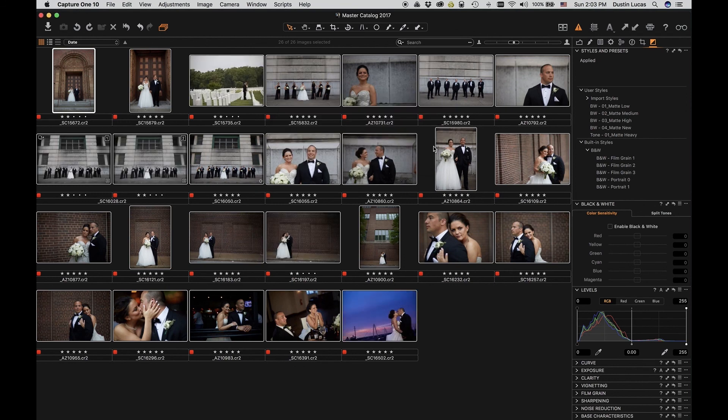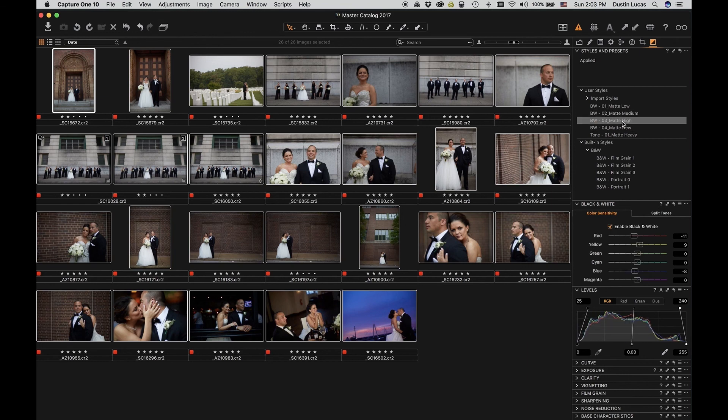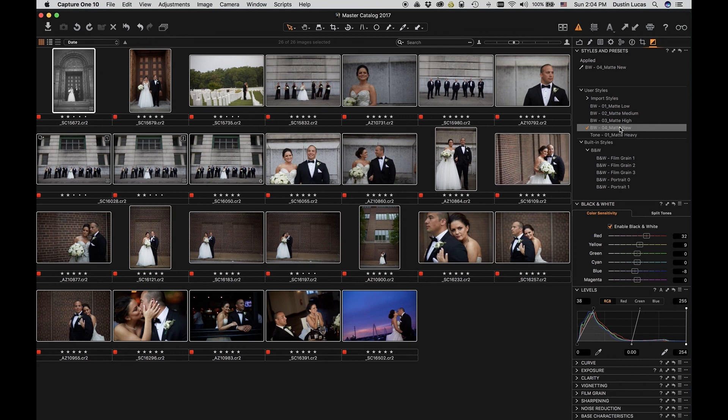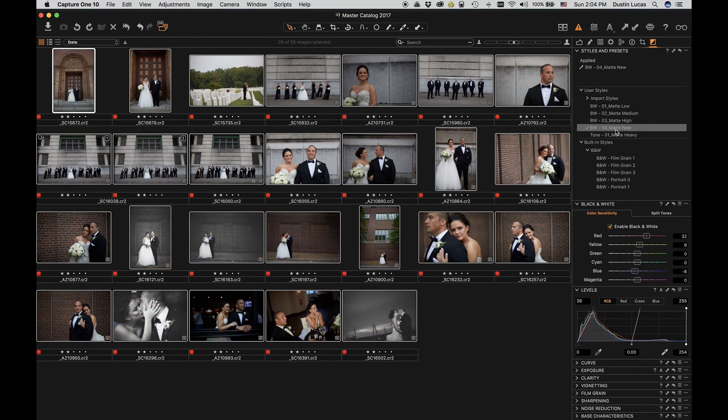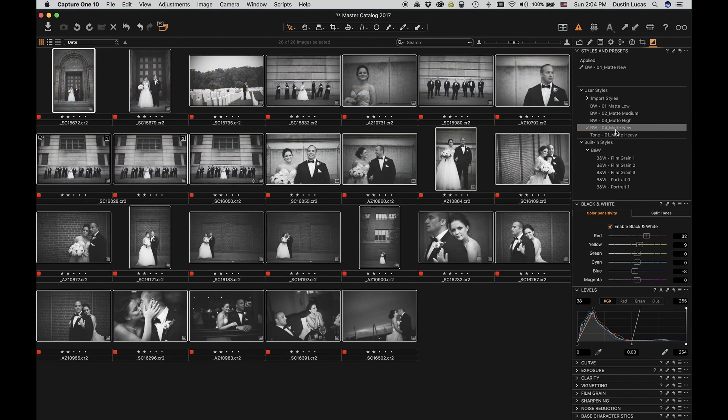Same thing needs to happen whenever you're choosing multiple styles. So if I want to choose this, even with all of them selected, if I choose matte new, it's only going to apply it to the one file. Well, I've got to select this option, choose matte new, and now all of my files have that same setting. Very important to remember in Capture One.